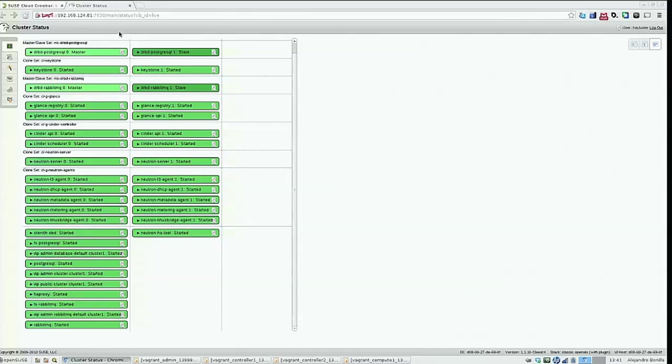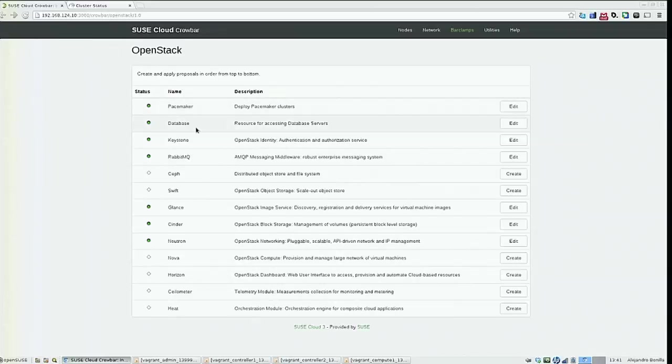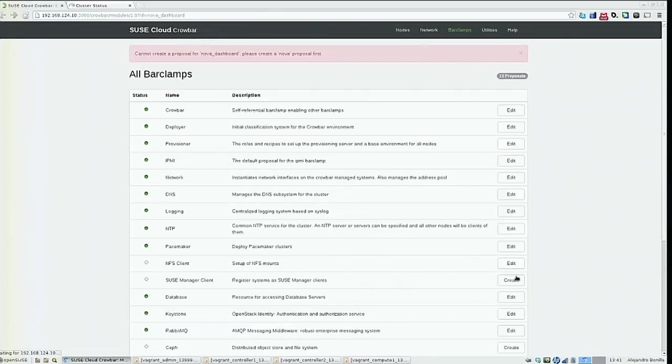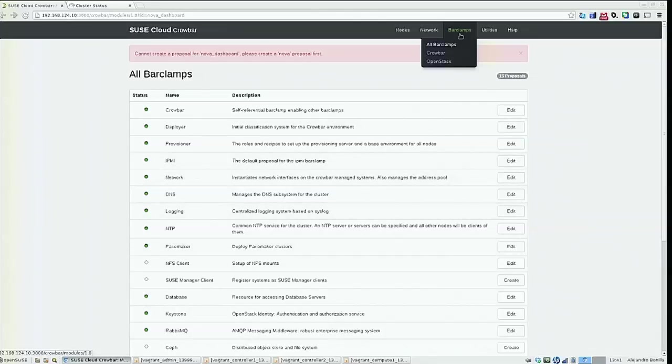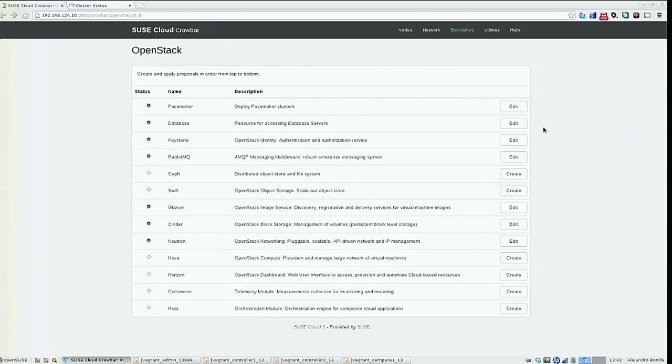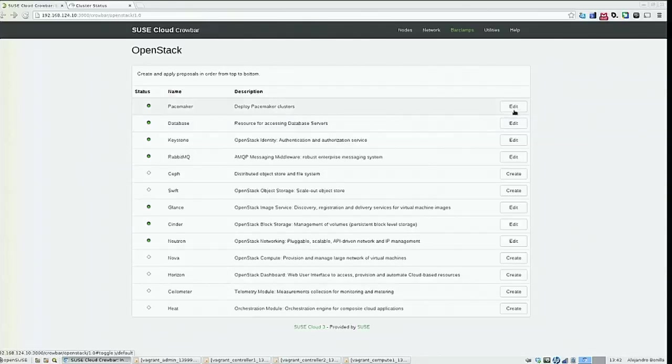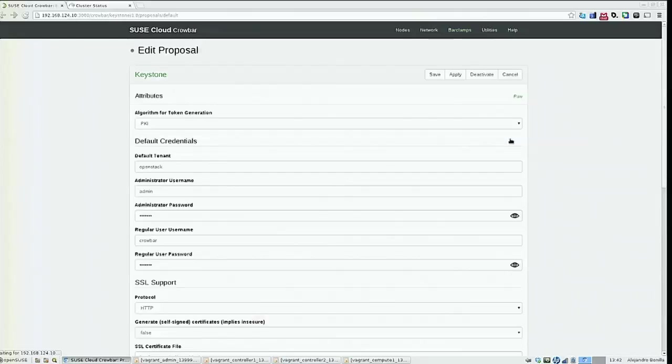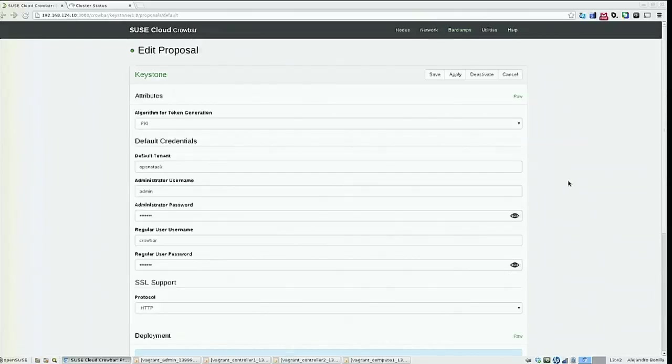And let me see what else I can show you here. We can create a Horizon proposal. Oh, just a moment. I'll get back to Keystone, actually.